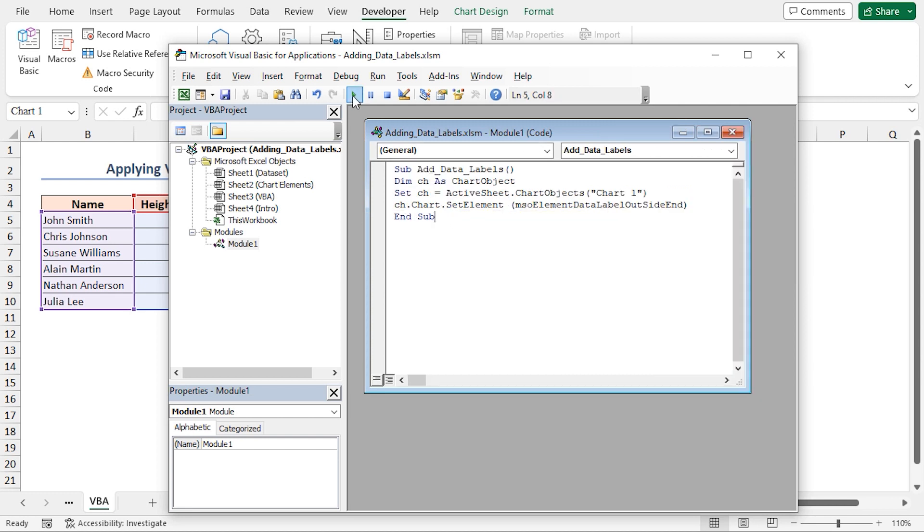After that, press the Run Sub button to run the code, or just press F5 to run the macro.